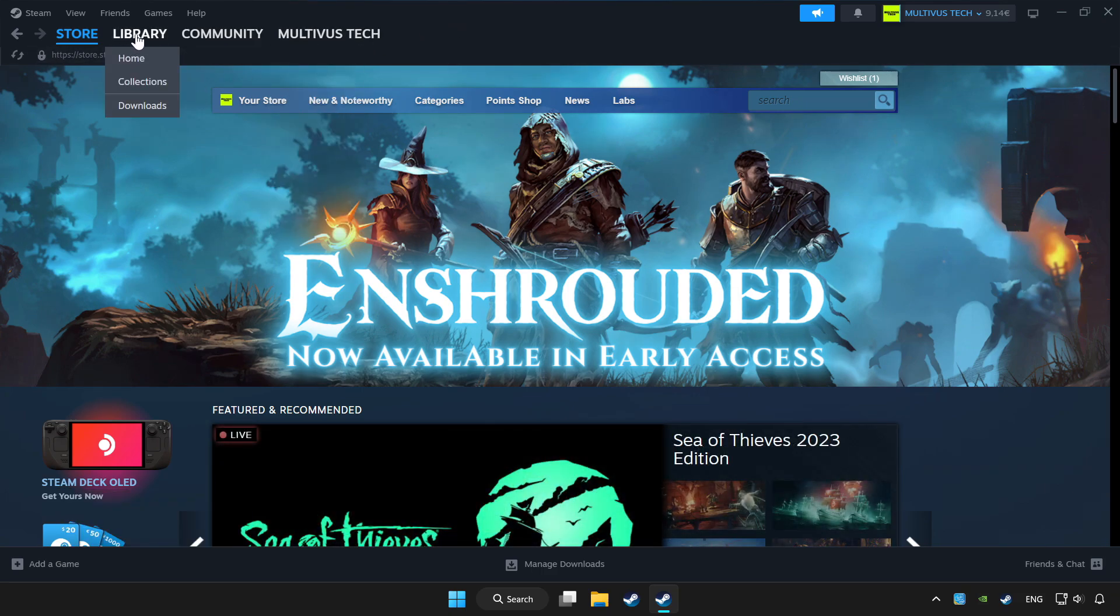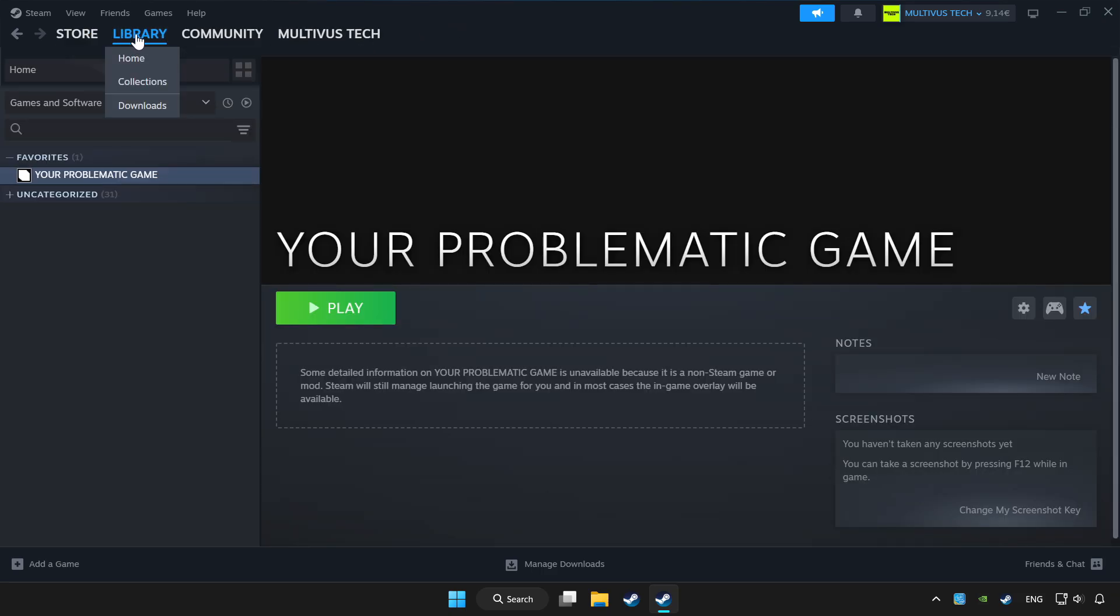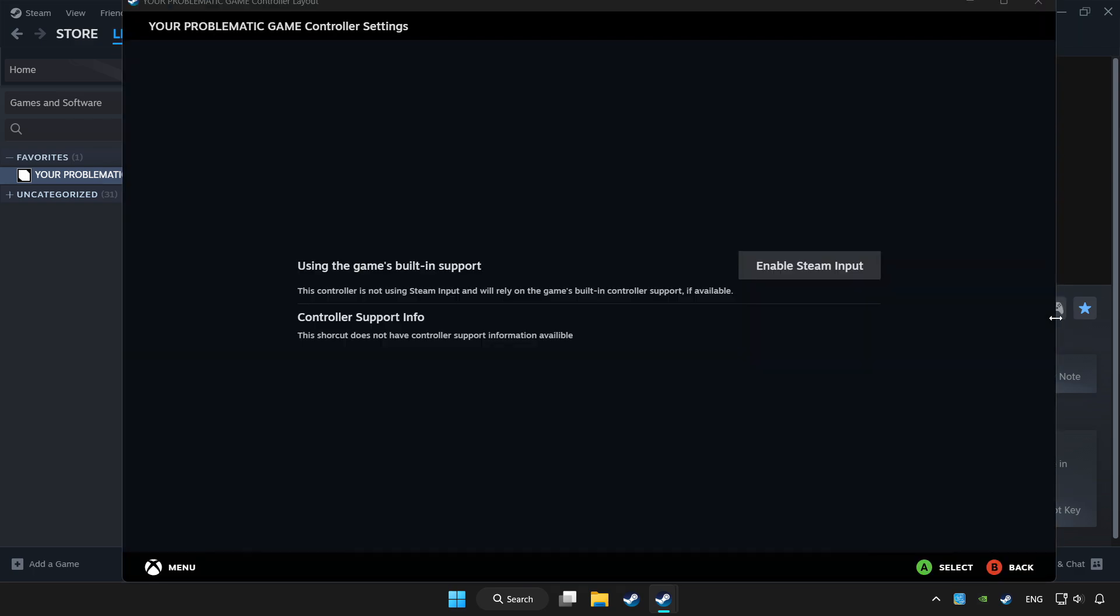Click library. Choose the game you want to play with the controller, then click the controller icon.